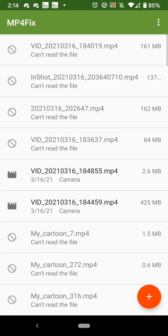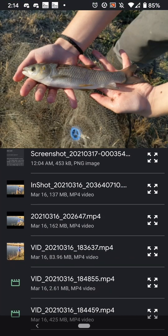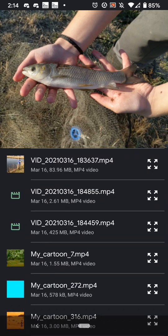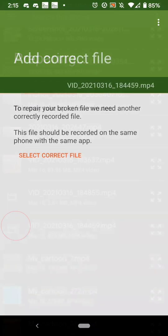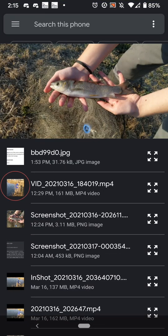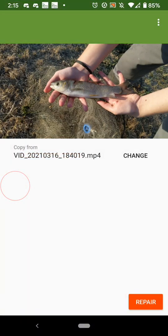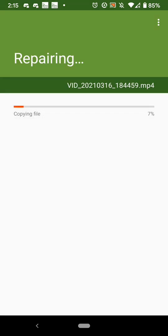In the MP4 Fix app, you just click the plus button and select a corrupt file — which would be this one — and then select a file that's not corrupt, like this one. They have to be recorded with the same device. Then click Repair and it takes some time.